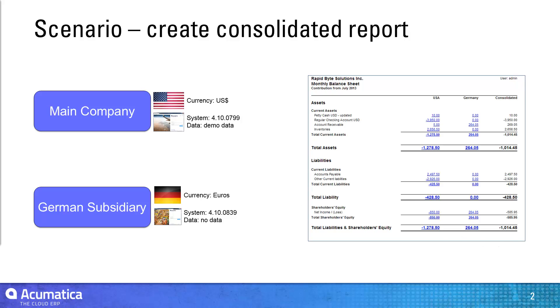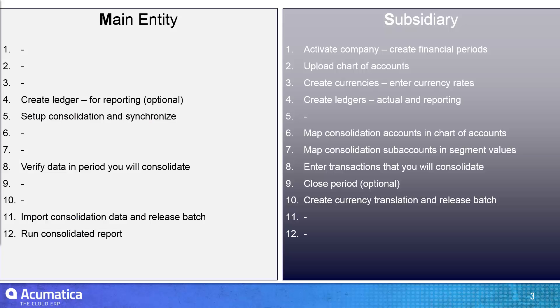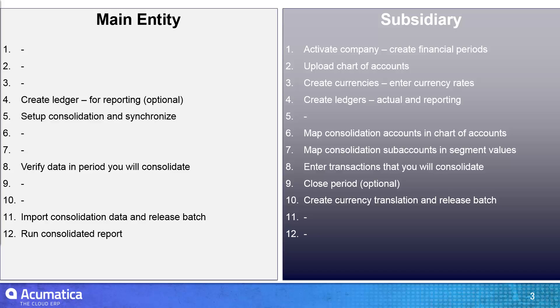To do the process, I'm going to walk you through a few different steps. So to get started, let me open up the subsidiary where I have to start by activating the company, creating the financial periods, and then of course uploading a chart of accounts.